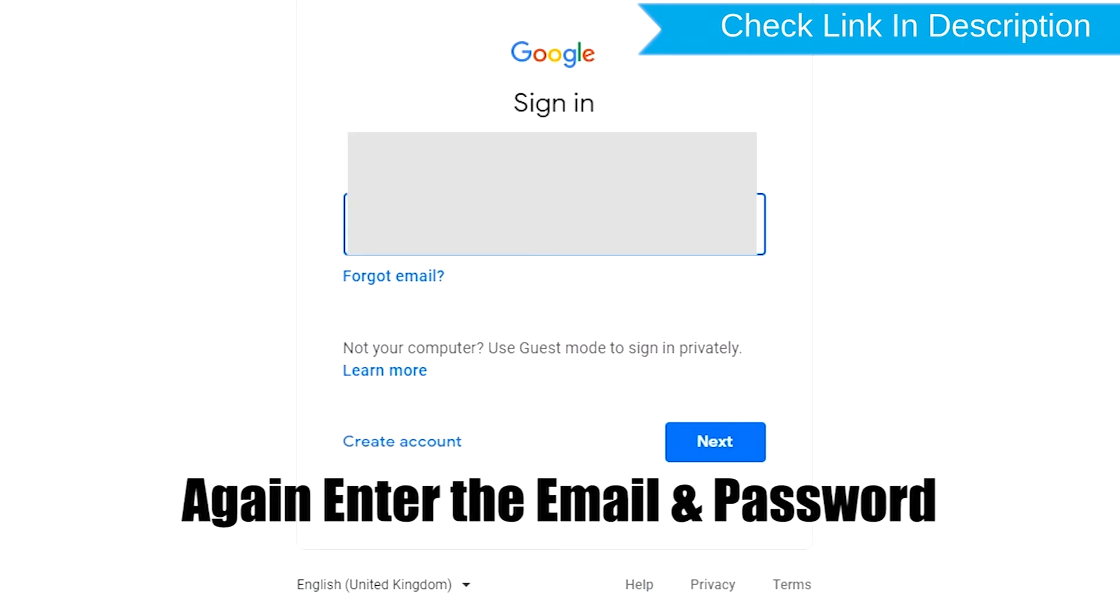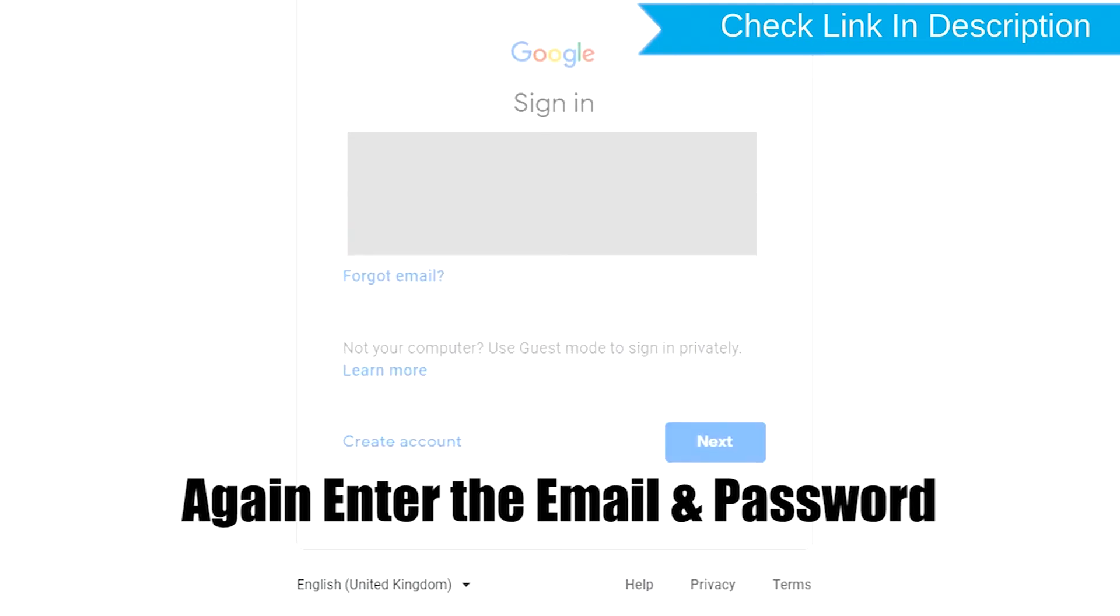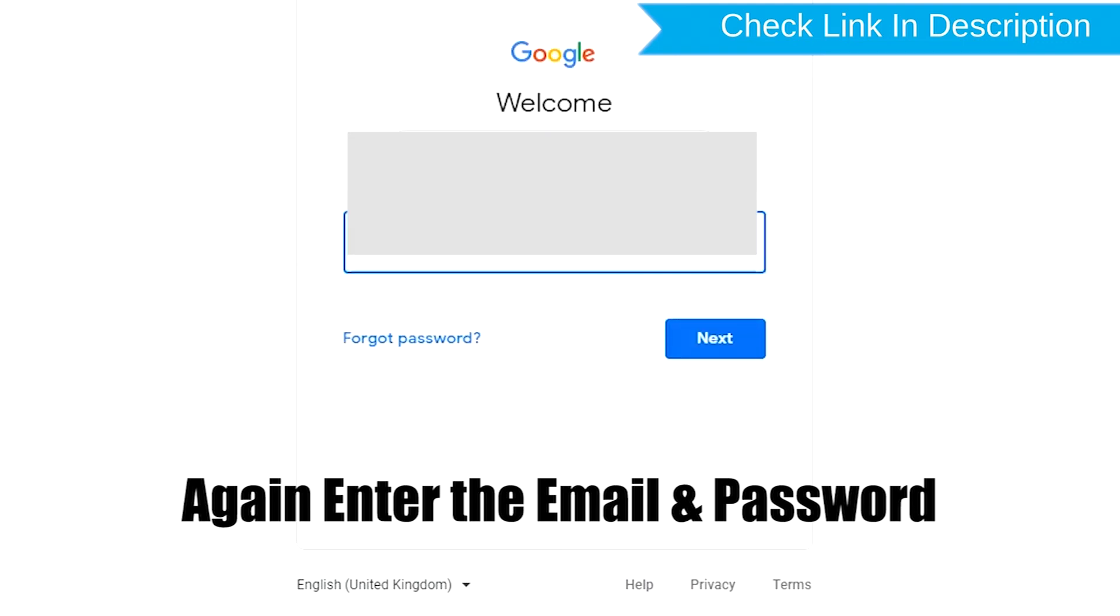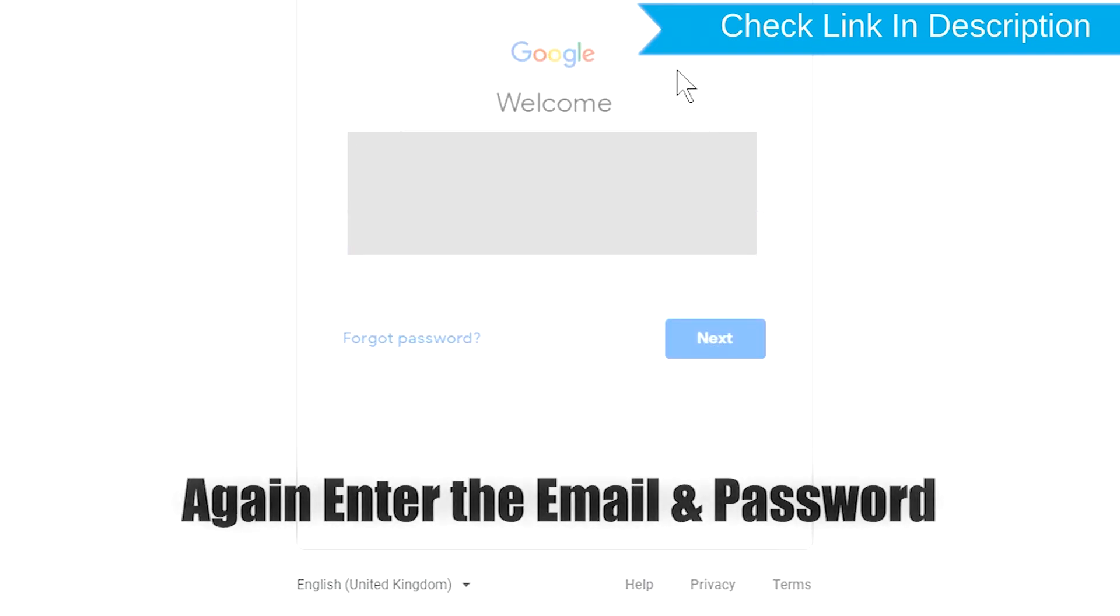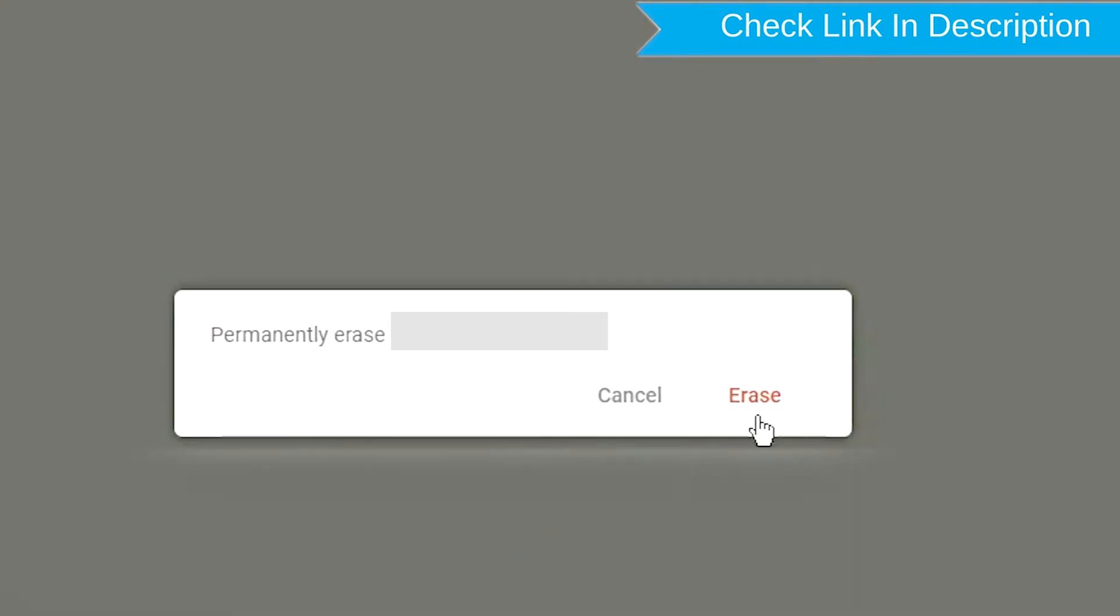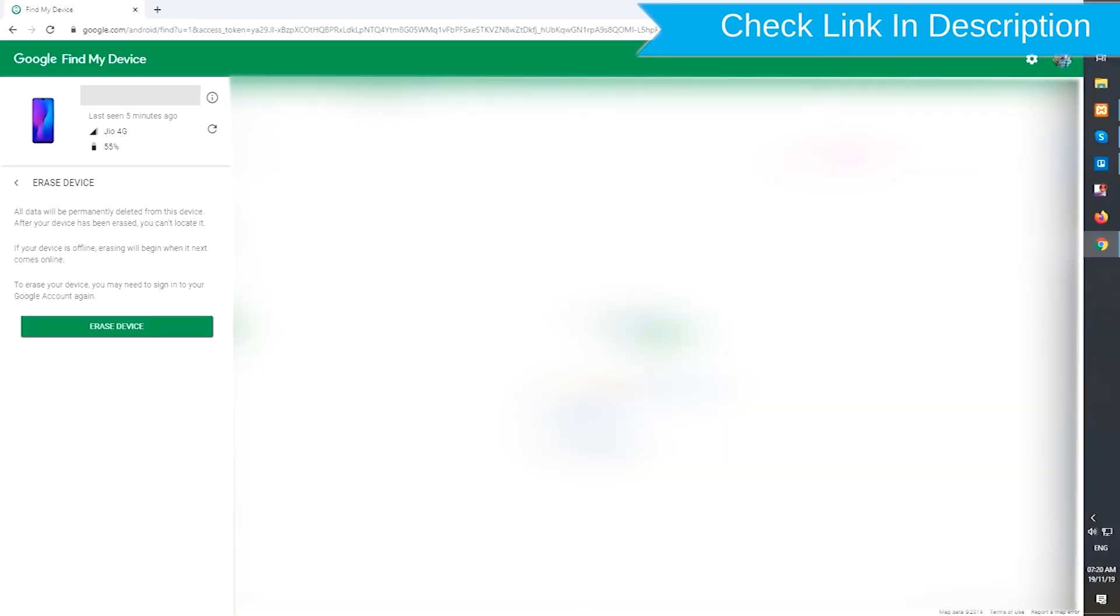Again enter the email and password. Next, you will see the Erase all data menu. Then tap on the Erase option.